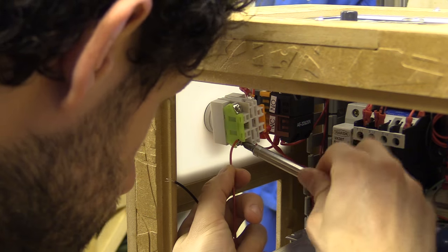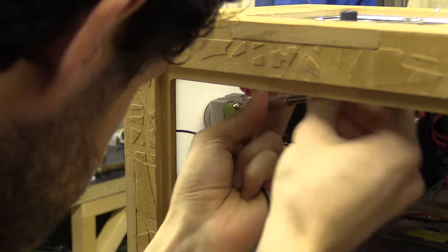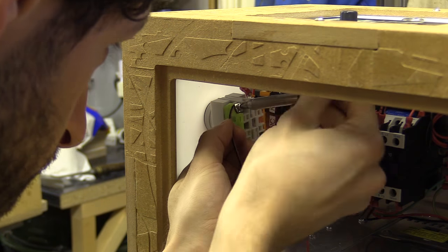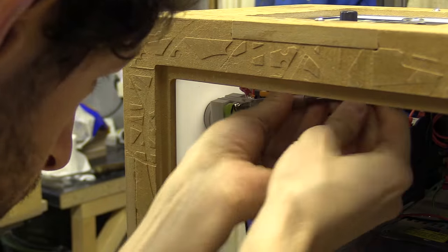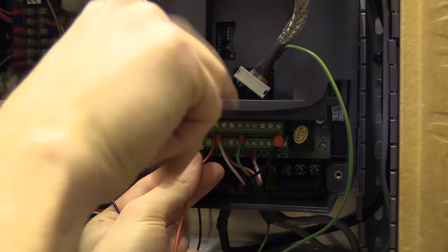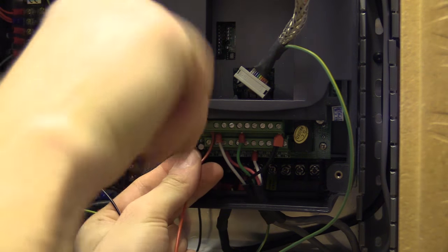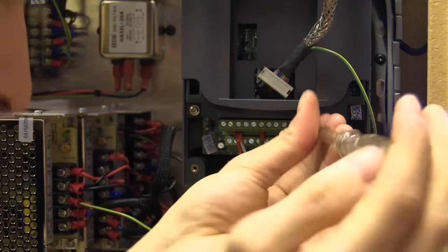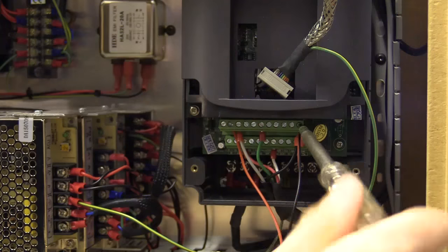I am wiring the e-stop to the variable frequency drive now, but before I commit a length of expensive shielded cable, I use some inexpensive speaker cable to test that I'm wiring everything correctly.